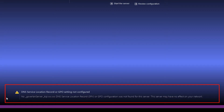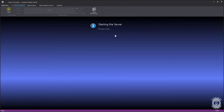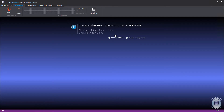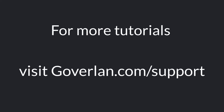After configuring the DNS record or GPO and the Reach Server detects the configuration, this message will disappear. Now that we have successfully configured all the Reach Server settings and properly advertised it on our network, we can now proceed to start the server.